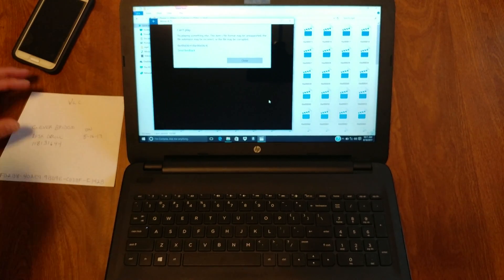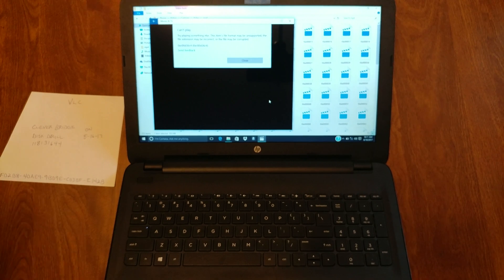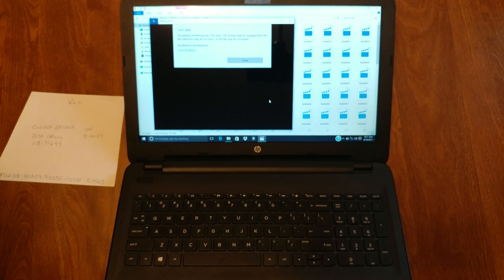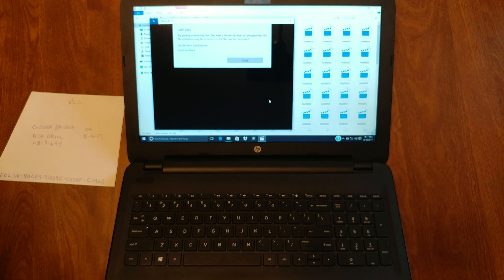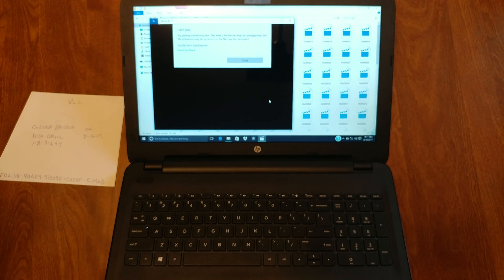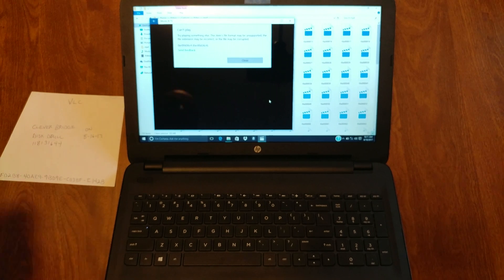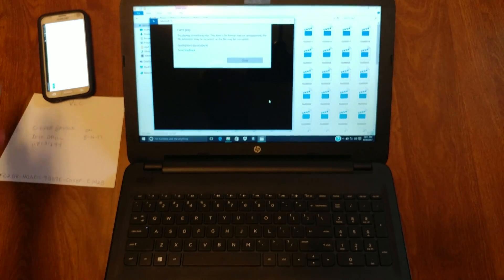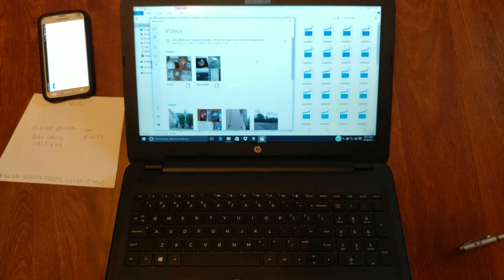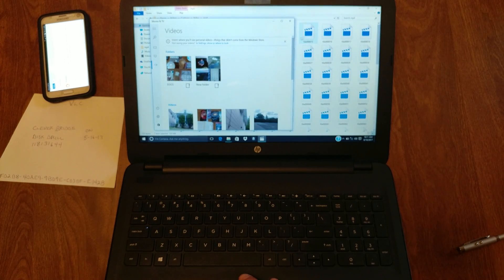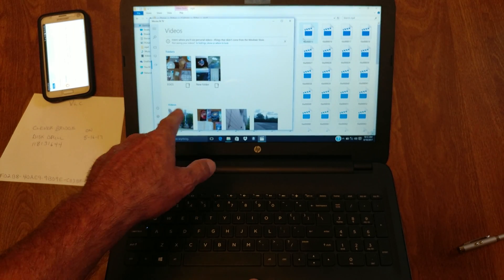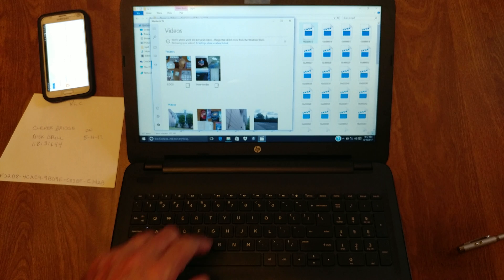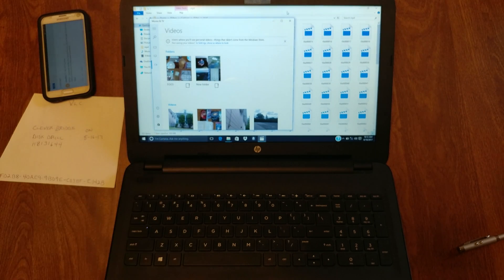VLC, correct the codec. That's our solutions, now we're going to do something else. Look, I have other videos that work that come up and I can see them in Movies and TV.